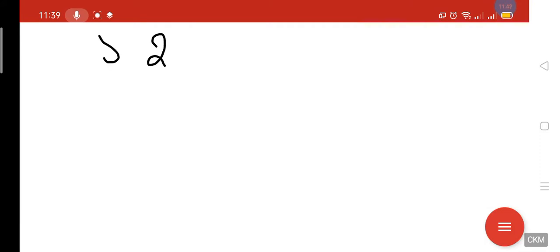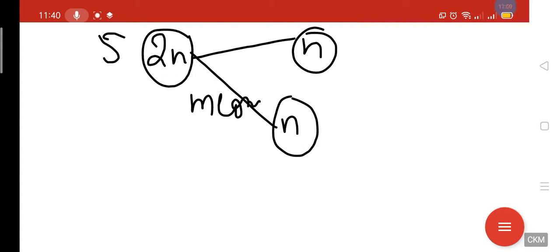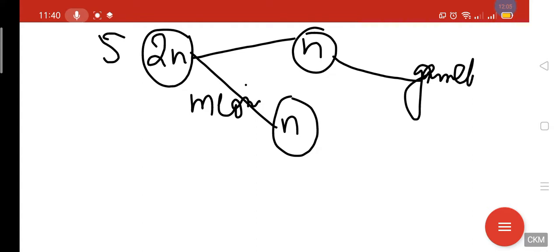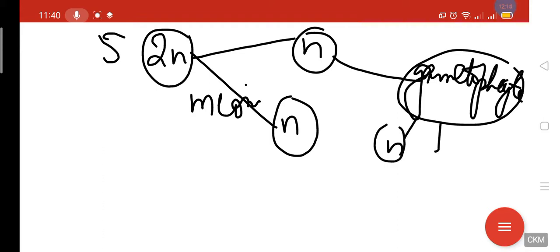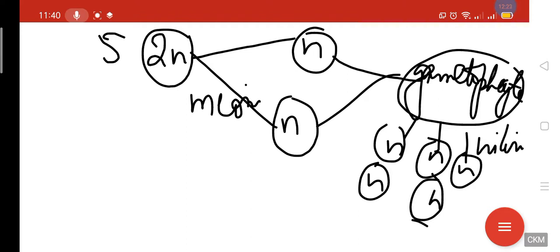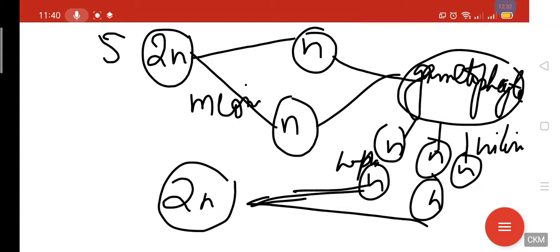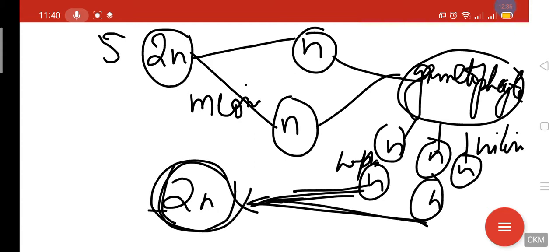To summarize: the sporophyte (2N, diploid) undergoes meiosis to produce haploid spores. These spores give rise to the gametophyte generation, which multiplies the haploid spores by mitosis. The spores reunite to form a diploid cell again, and this diploid cell grows by mitosis to produce the sporophyte generation. This cycle is known as alternation of generation.